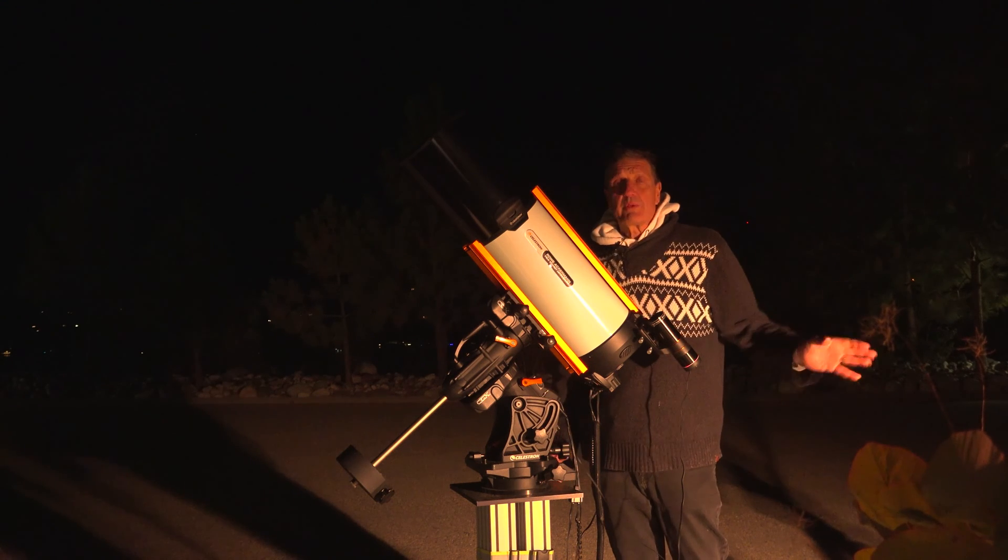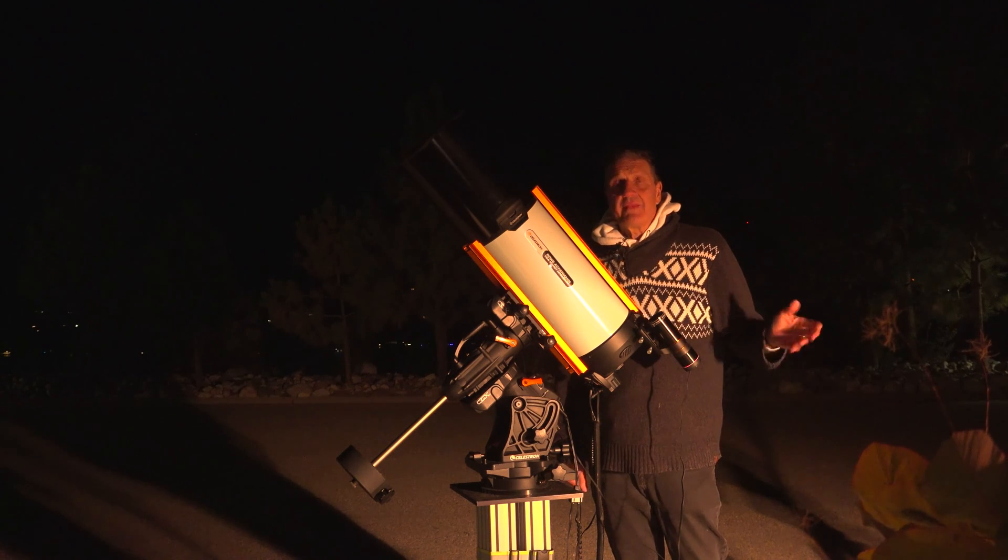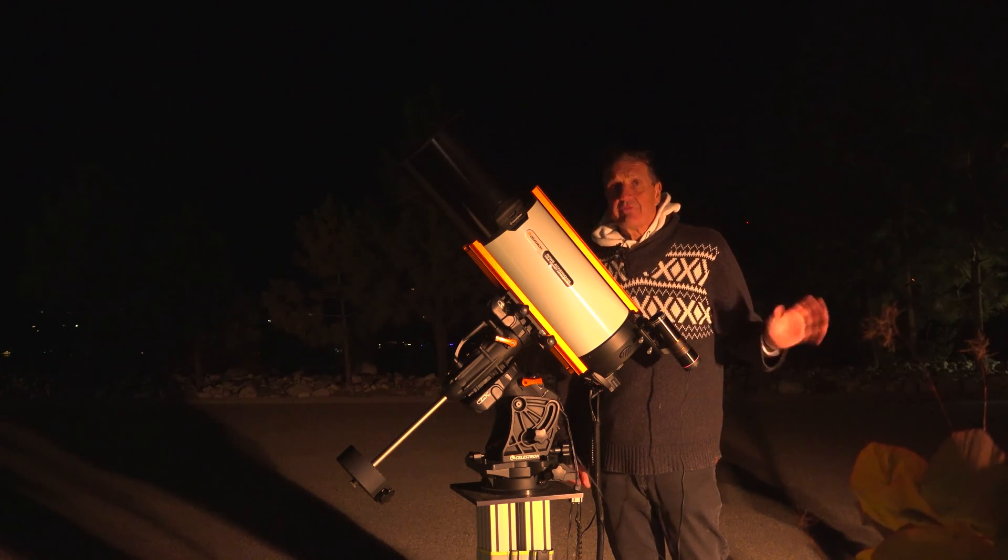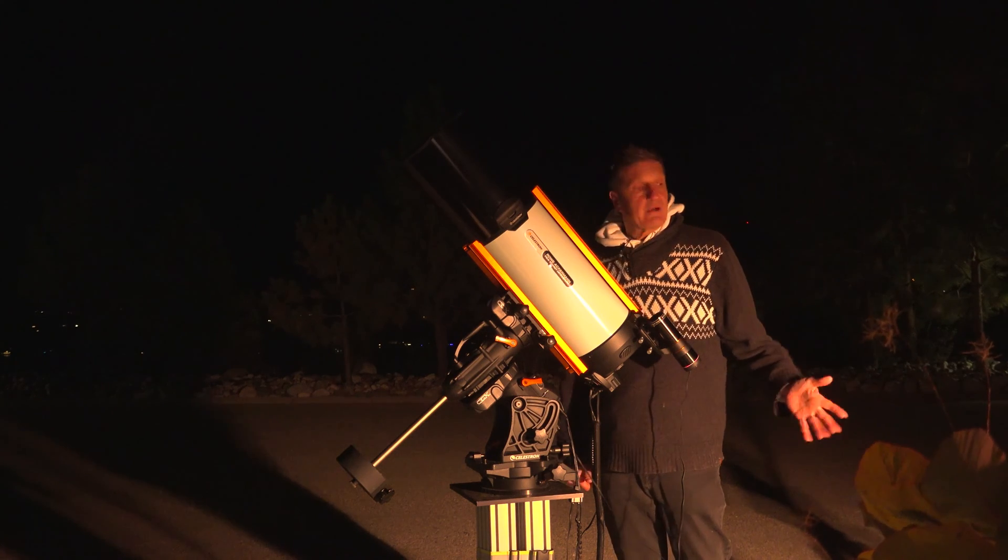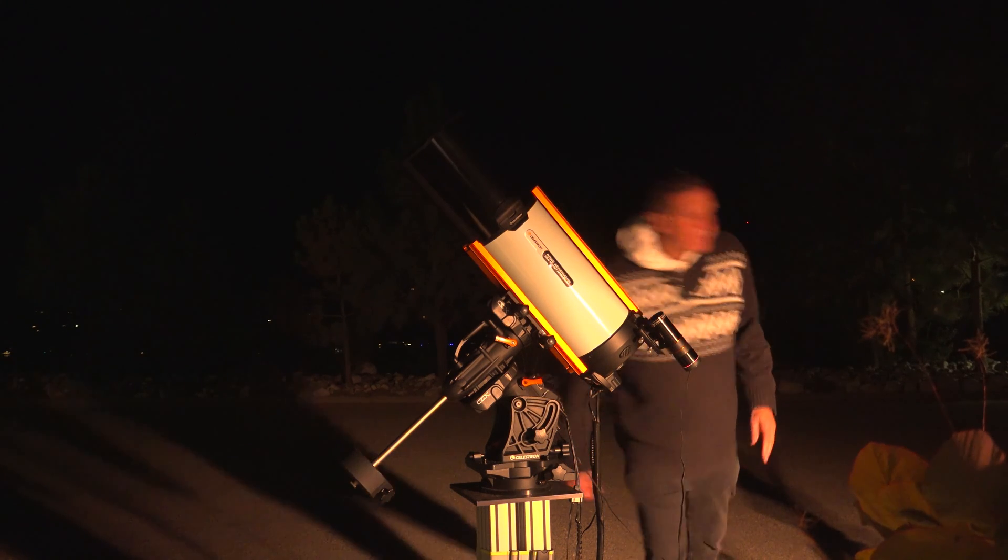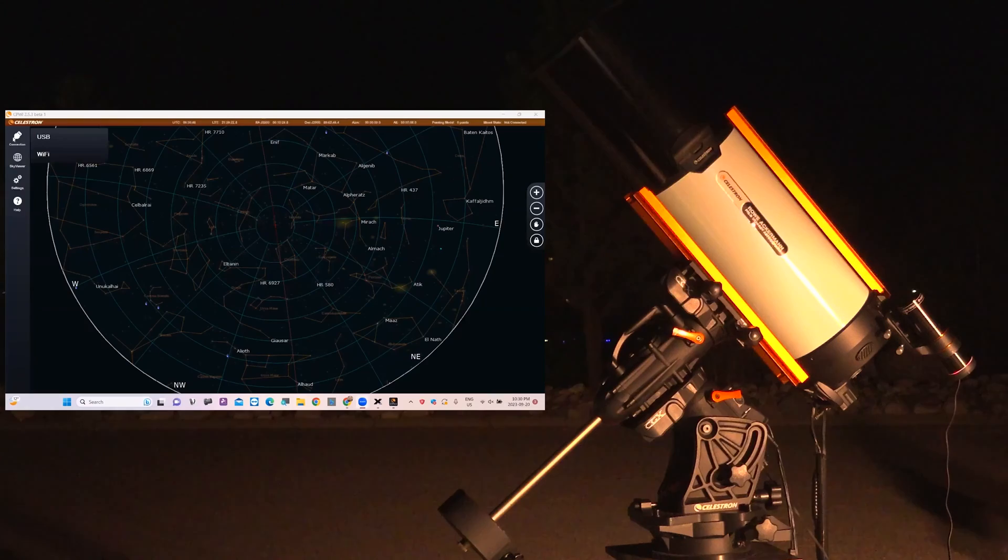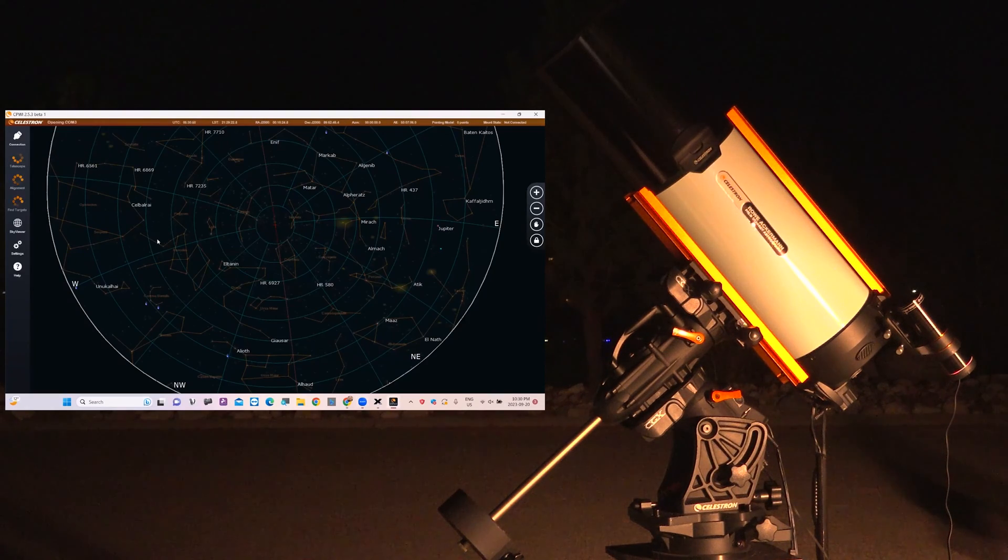First we will slew to Andromeda and then we'll invoke the StarSense Autoguider and start taking images. So let's connect the CPWI software.